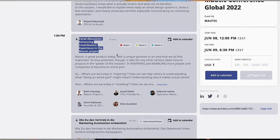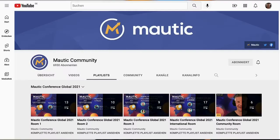There's no way you can watch all the sessions, but the good news is that once again we will have all the recordings ready for you on YouTube in a couple of weeks.